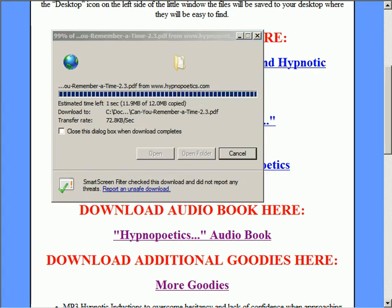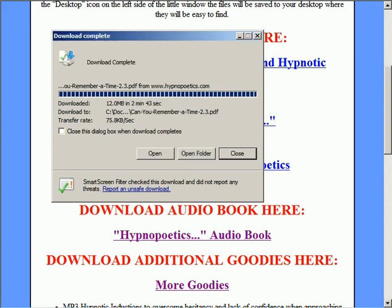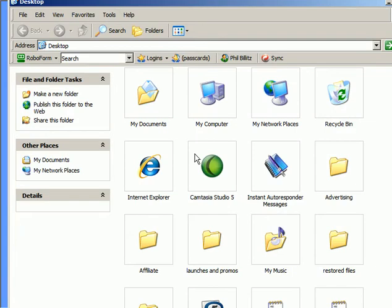Okay, we're almost done. Looks like we're done now. So see that the download is complete. We've got three choices: open, open folder, or close. What I would suggest at this point is to click on Open Folder.